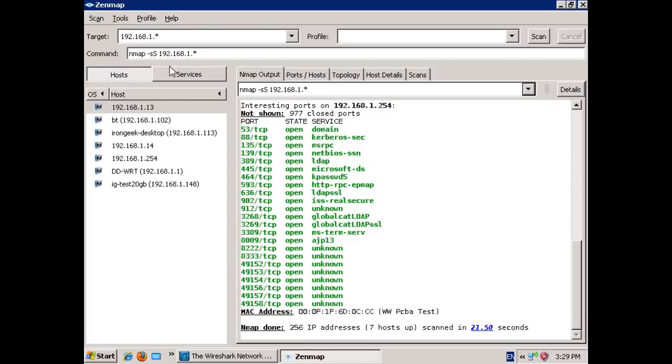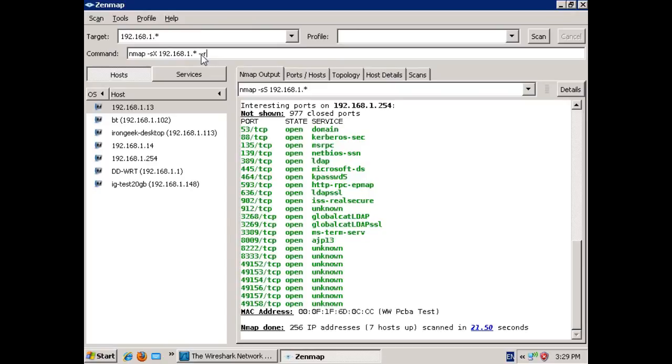Okay, my simple SYN scan is apparently finished. Let's begin to set up our Xmas scan. For that, it's just a dash lowercase s uppercase X. And we're going to tack on one extra thing, the reason flag. The reason we're using reason is we want it to report back to us why it says a particular port is open or closed while it's doing the Xmas scan.